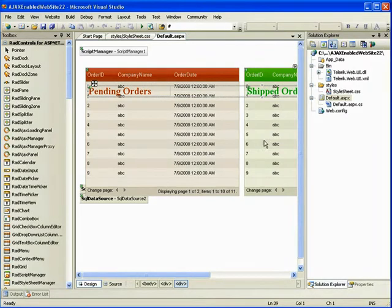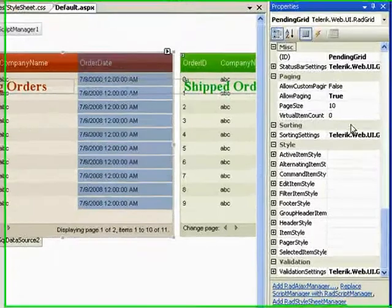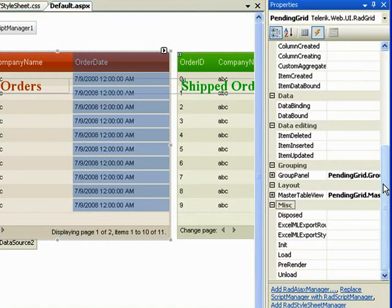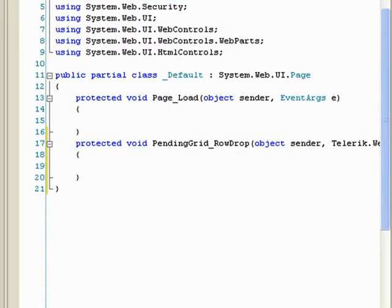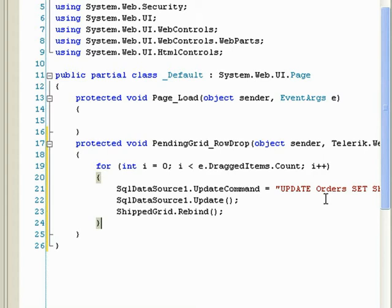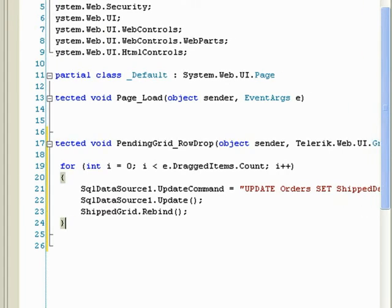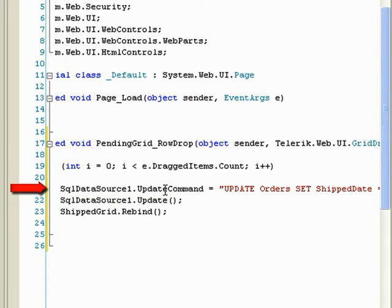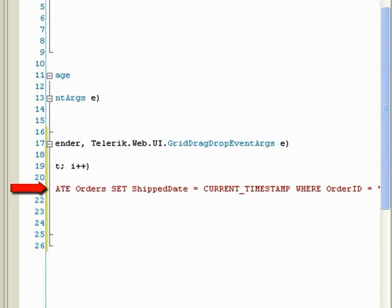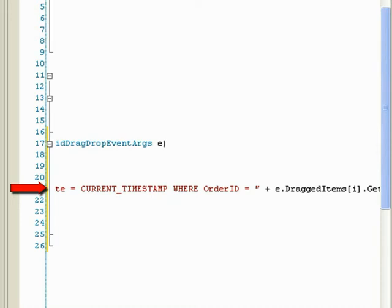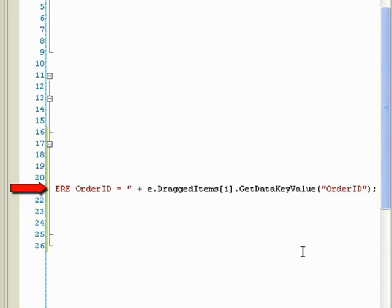Now we need to make the drag and drop work. The way we do that is in the events for our pending orders grid — we're going to look for an event called row drop. Double-click there, that'll create our event. And I'm going to paste in this code. What the code is doing is, in a for loop — because we can multi-select items — it's going to loop as many times as there are items. And the data source update command is going to update to be: UPDATE orders SET ship date to the current timestamp, WHERE the order ID equals our dragged item's key data value of order ID.